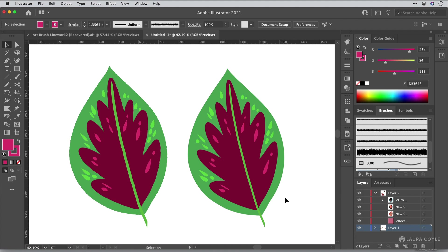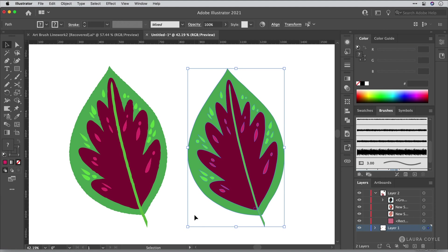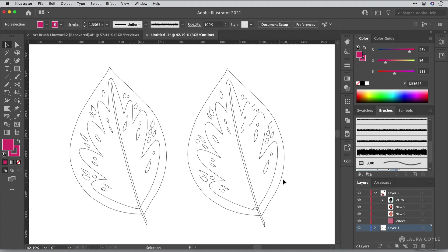So what I have here is a leaf that I created in Adobe Fresco. Fresco vector brushes operate kind of like the blob brush in Illustrator. So you can create these nice filled shapes, and they have a little bit of a natural edge to them. And I really love working with these.